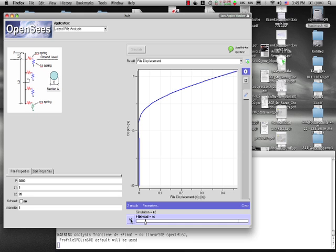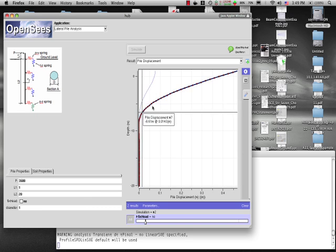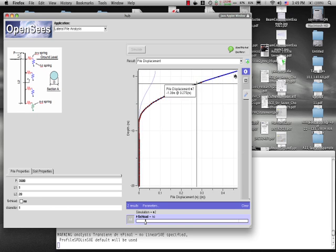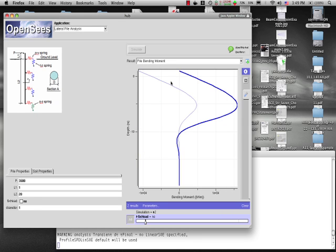So there's the results for the pile pinned. If I want to compare that, how did that compare with the case when the head was fixed? Here's the fixed head condition, here's the pinned head condition. If I'm not interested in the pile displacement, say I want to have a look at the bending moments in my pile. There they are. So that's the lateral pile analysis tool.